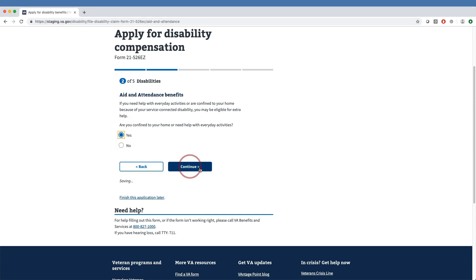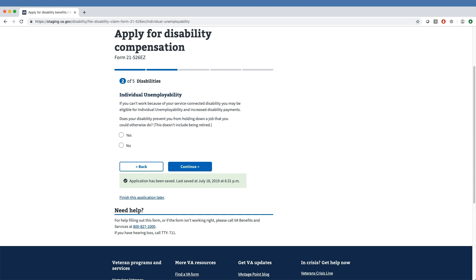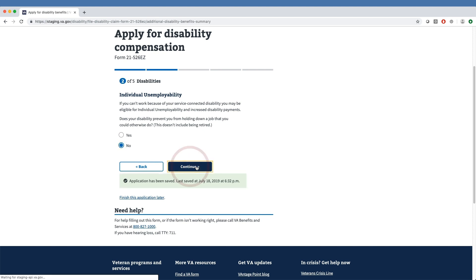Clicking Continue, the veteran can answer if their disability prevents them from holding down a job that they could otherwise do, not including being retired. Our sample veteran has once again selected No and presses the Continue button.